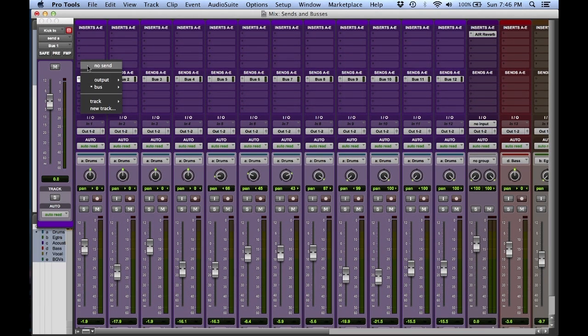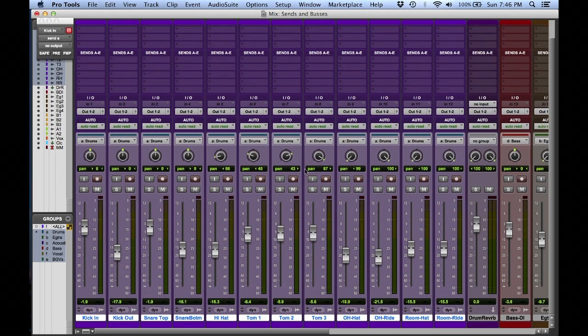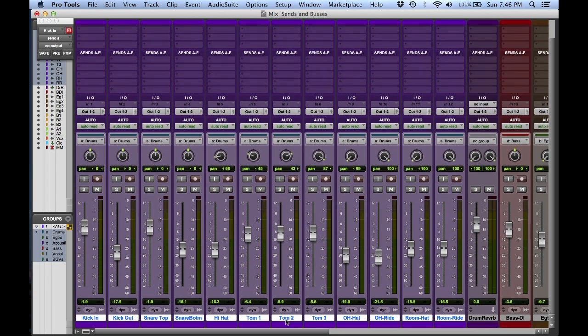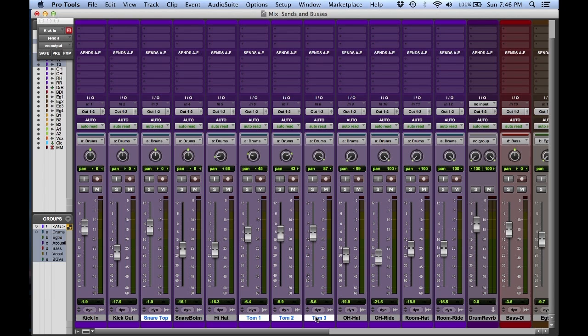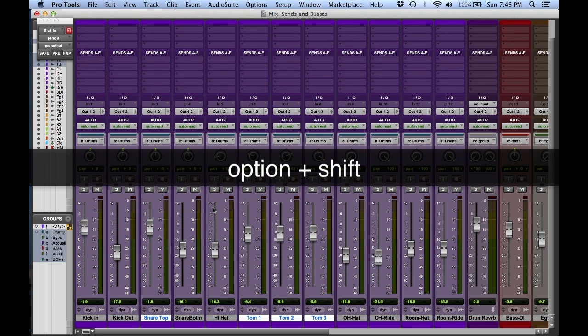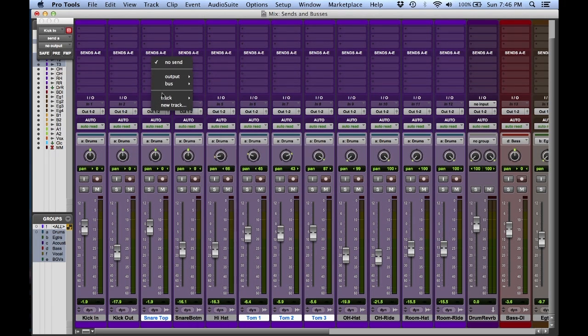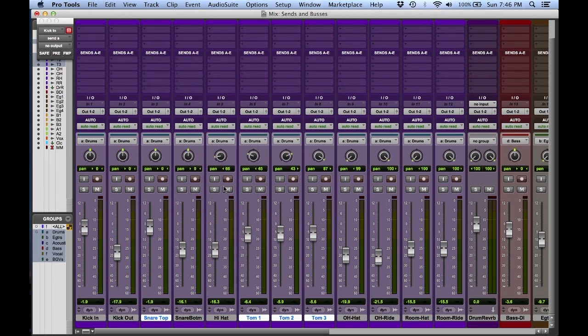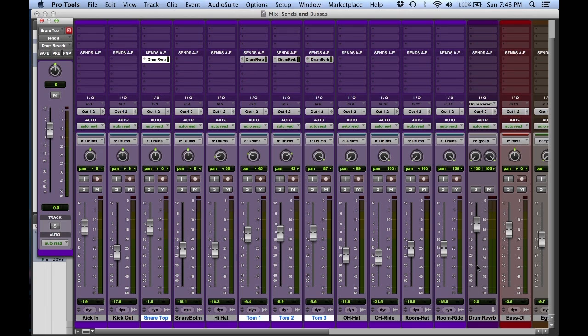So let's go ahead and put this to use. For example, I have a reverb channel that I would like to put snare top and my three toms. I would like to bus to that reverb channel. So again, I'm going to make sure with my modifier keys, I'm going to be holding down option for multiple, but shift option specifically for only these four channels. Now within this channel, I already have a track created. So I'm going to go down to track this time, go to drum reverb, and you'll see it automatically bussed these four channels to the drum reverb channel.